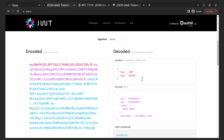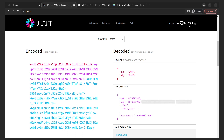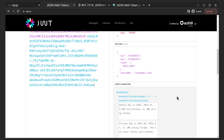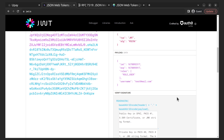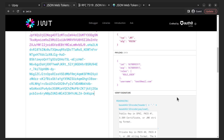The header is a JSON object that typically includes two properties: 'alg', which specifies the algorithm used to sign the token, and 'type', which specifies the token type. A JWT token contains the actual claims about an entity — typically a user — and additional metadata.